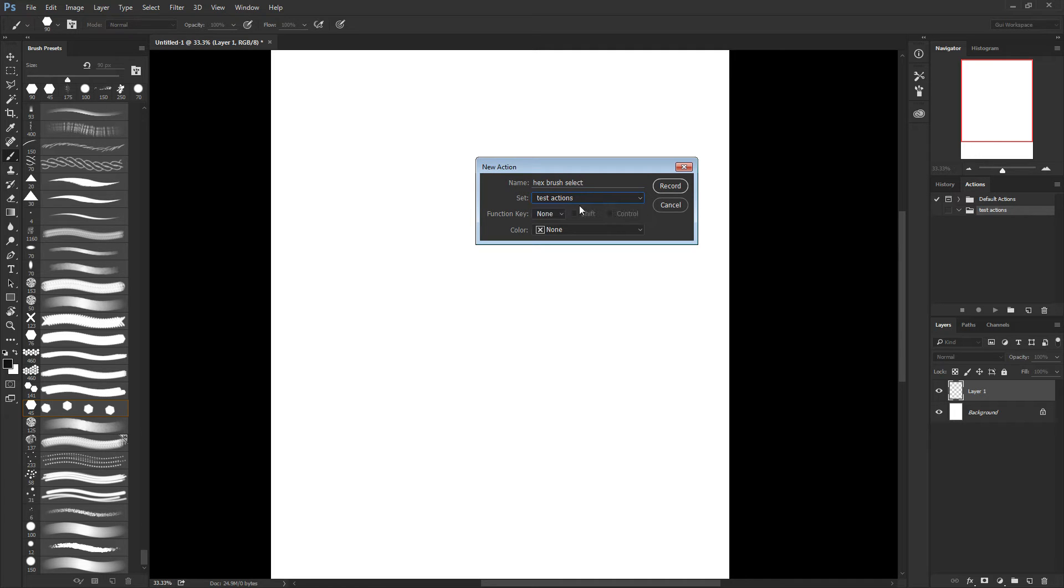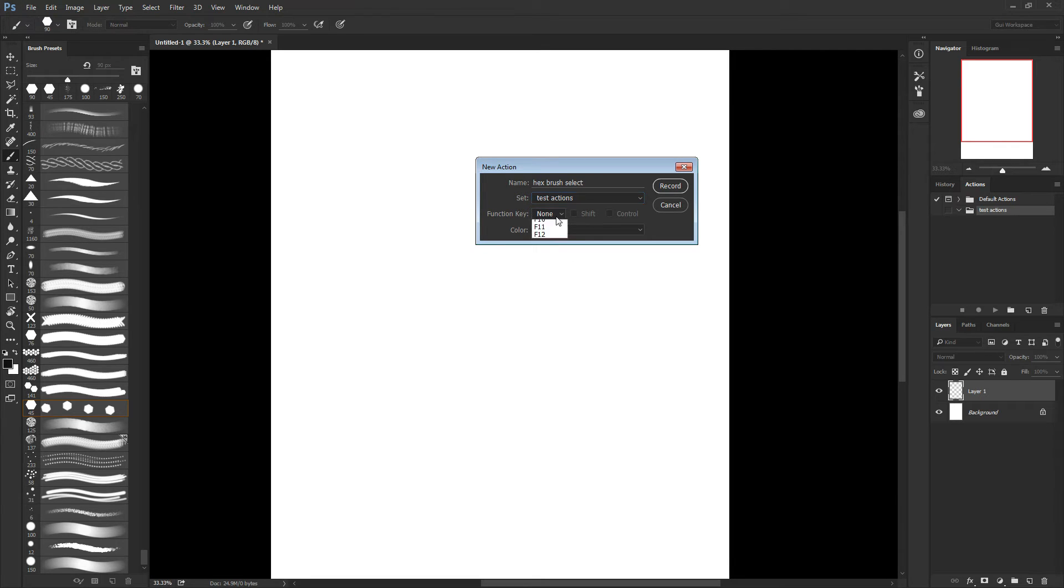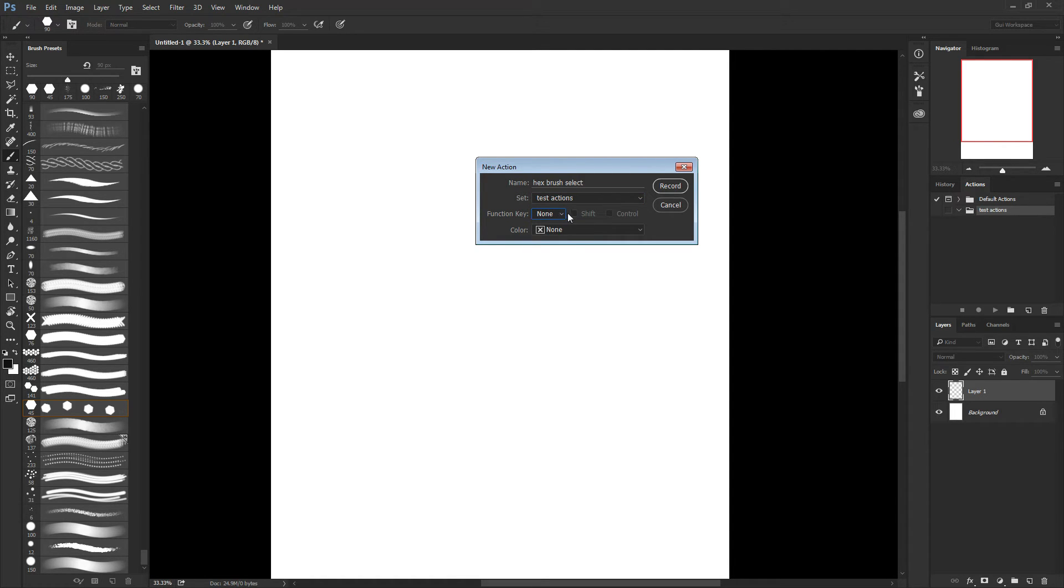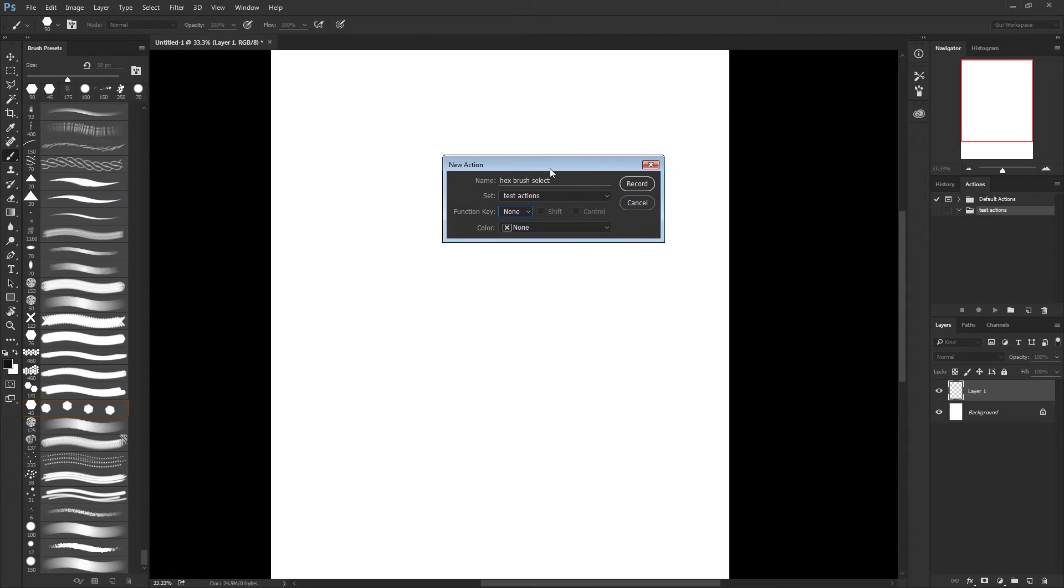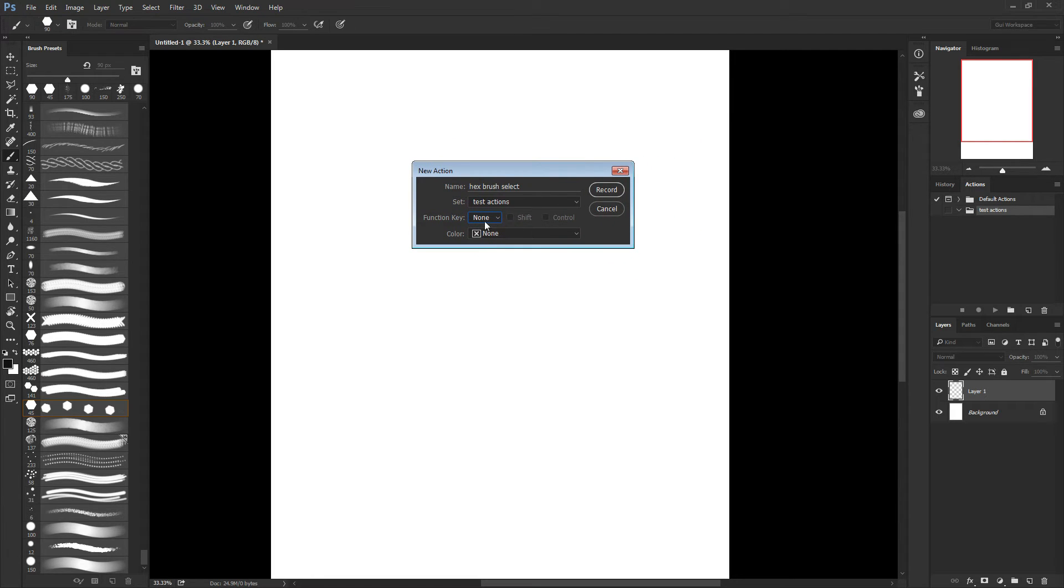Okay. So on the folder, test actions, and the function key, it's basically the shortcut. You see that you have some limitations.